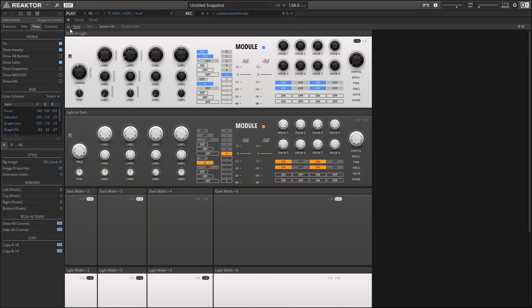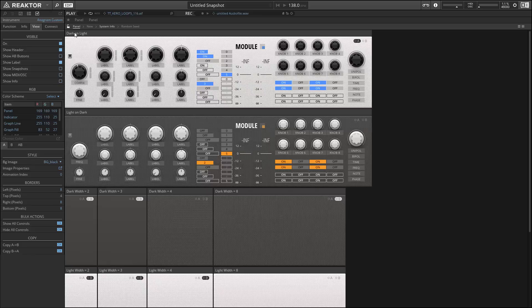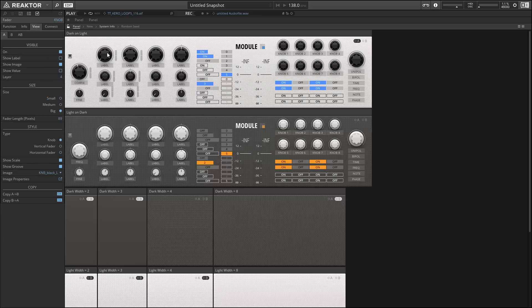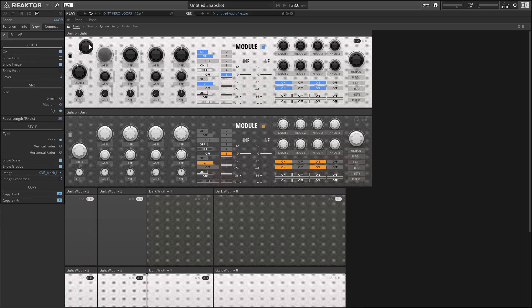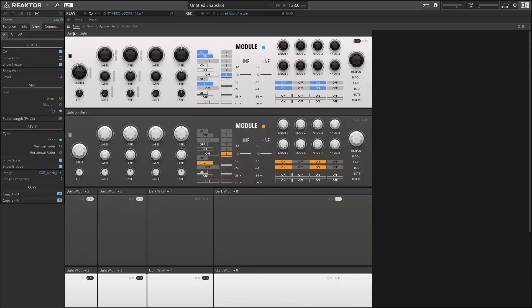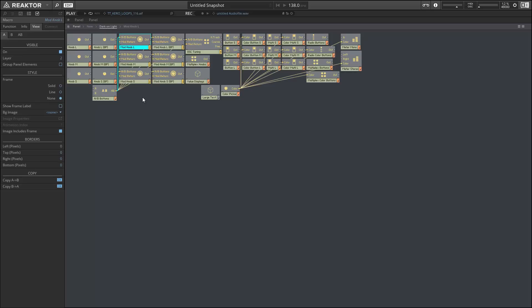The next thing I wanted to talk about is panel grouping. All right, so these knobs are all great, but moving them is a pain because there's so many different elements that make up the visual aspect of the knob.